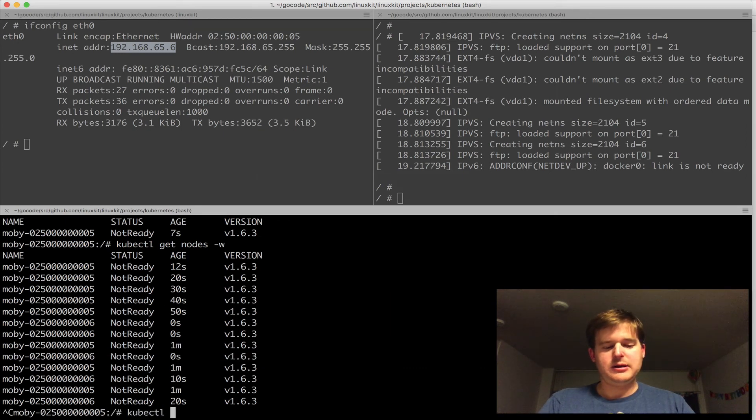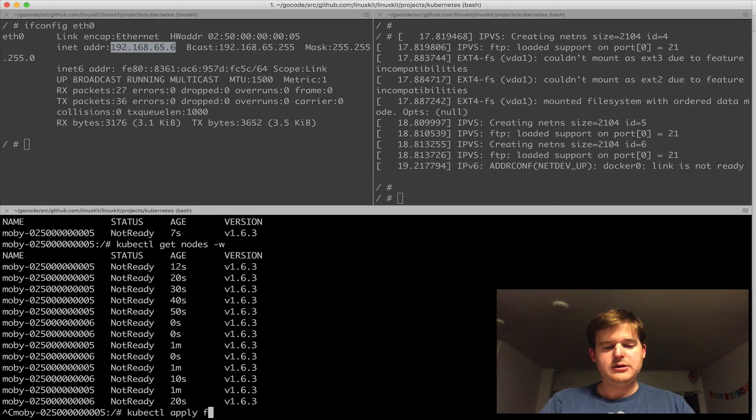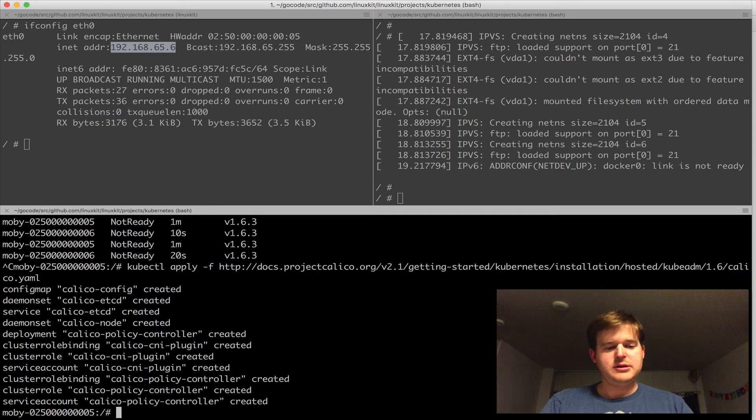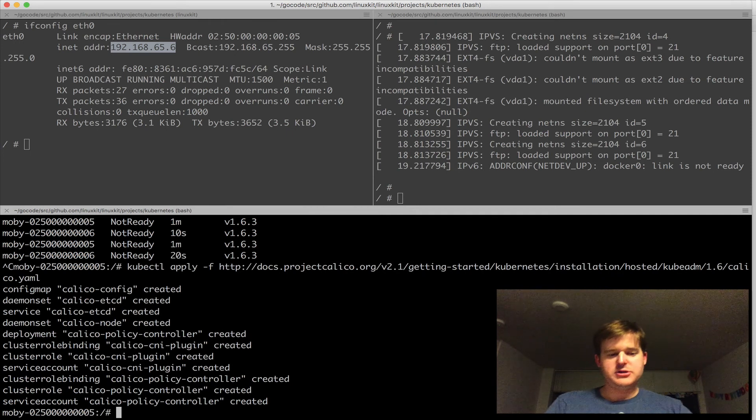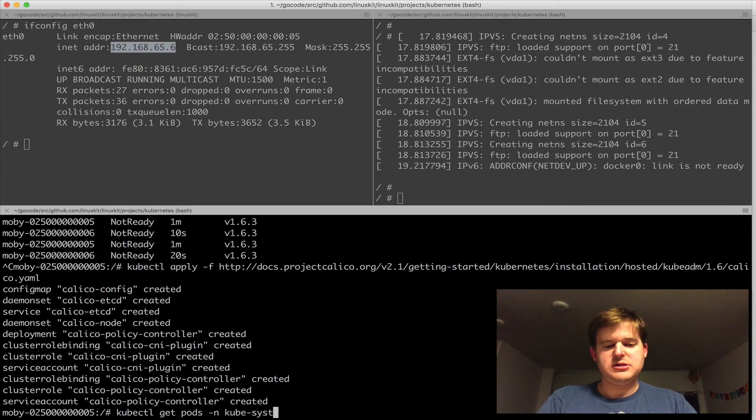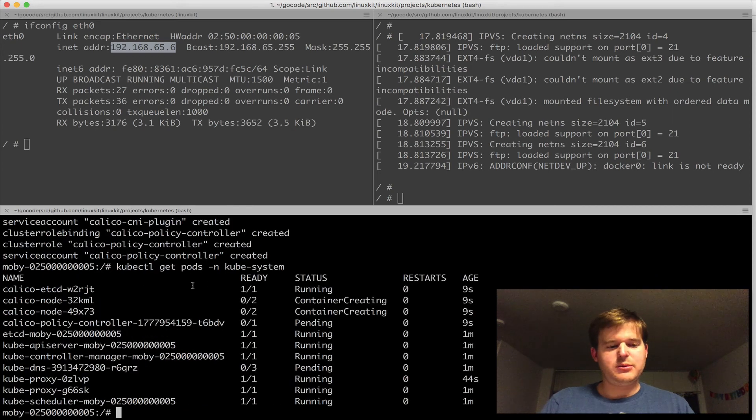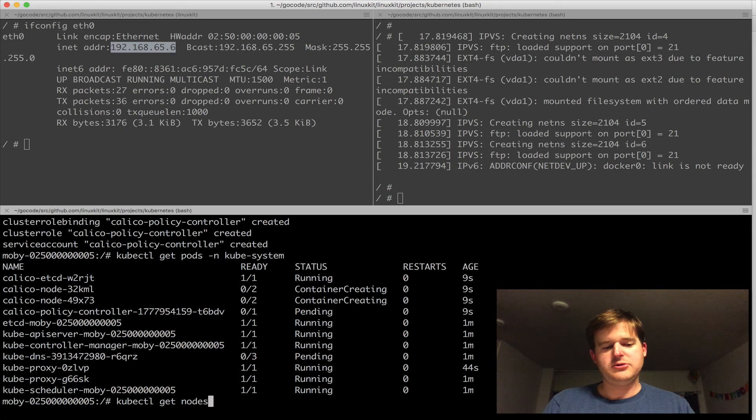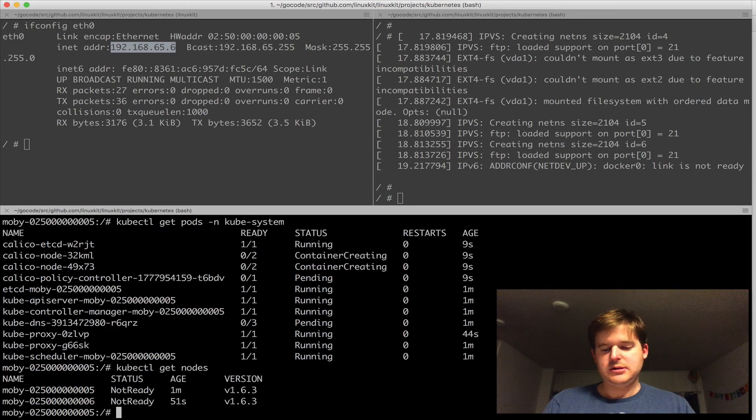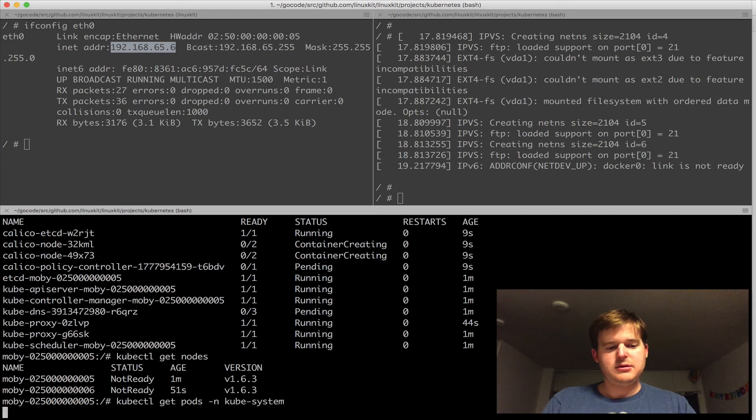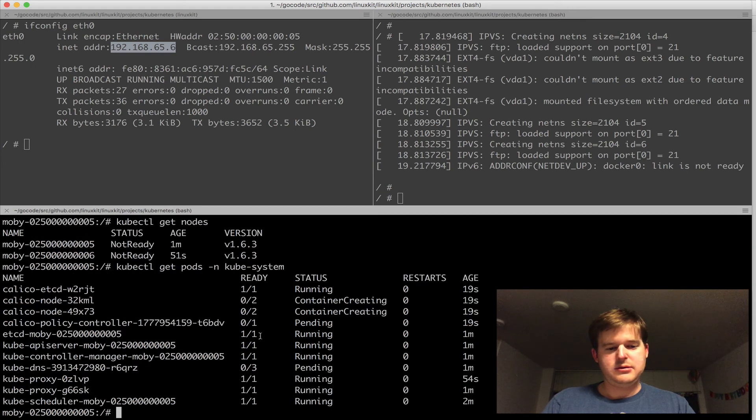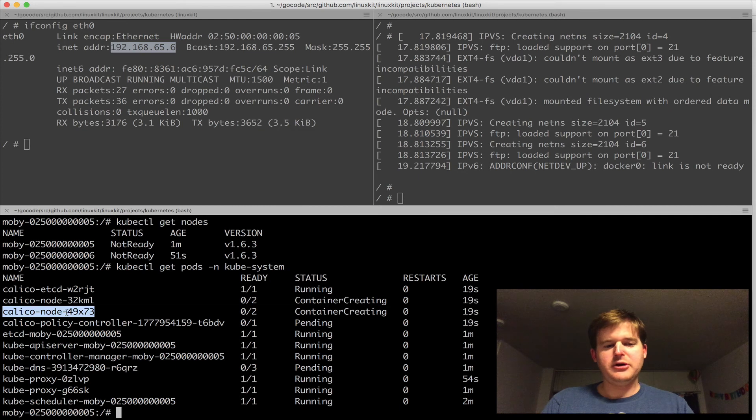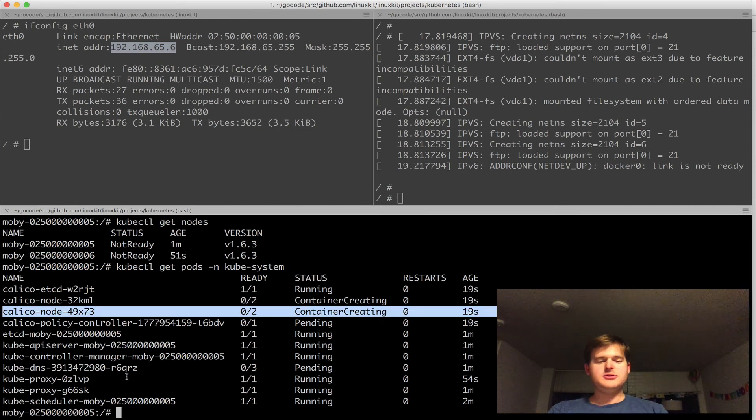I'll pop back and do 'kubectl apply -f' and apply that. It'll go through and create all those. Let me run 'kubectl get pods -n kube-system'. Once all the networking elements come up, I should have everything go into ready state on all my nodes. We're still not ready. Once these containers get created on both nodes - the Calico nodes - they'll register the CNI config and Kubernetes will pick that up.